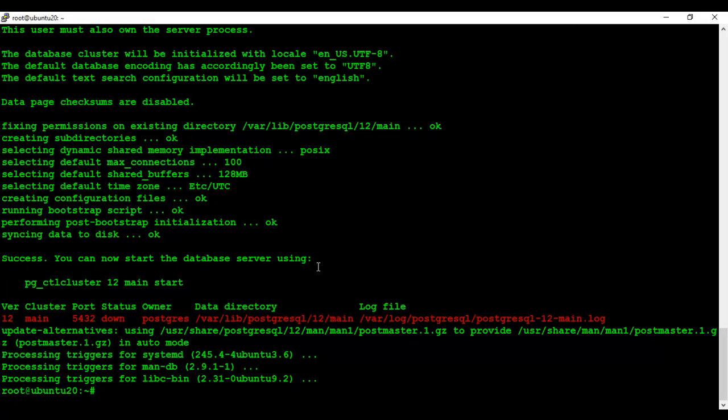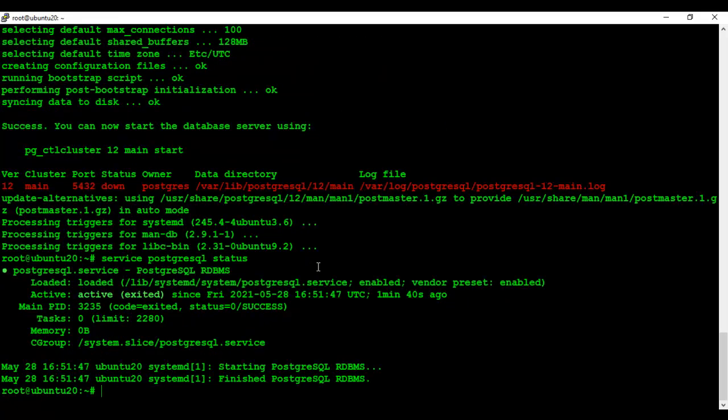PostgreSQL server has been installed and its service is in running status.